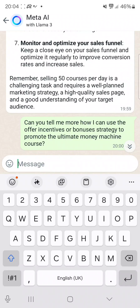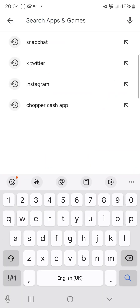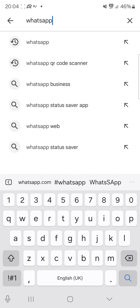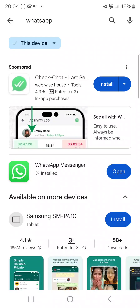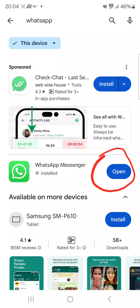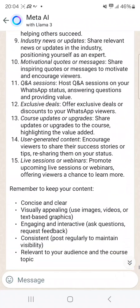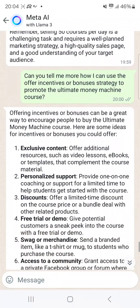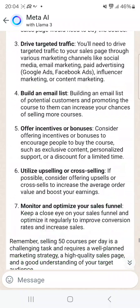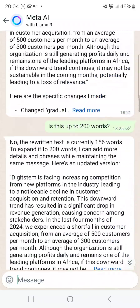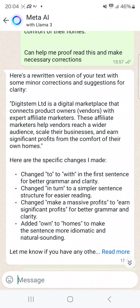Just go to the Play Store or App Store — whether you're on Android or iPhone — and search for WhatsApp. All you need to do is update it. Mine is already updated. Just click update and once it's updated, you'll have access to Meta AI. You can use it to ask questions, create content strategy, learn how to close sales, and much more.